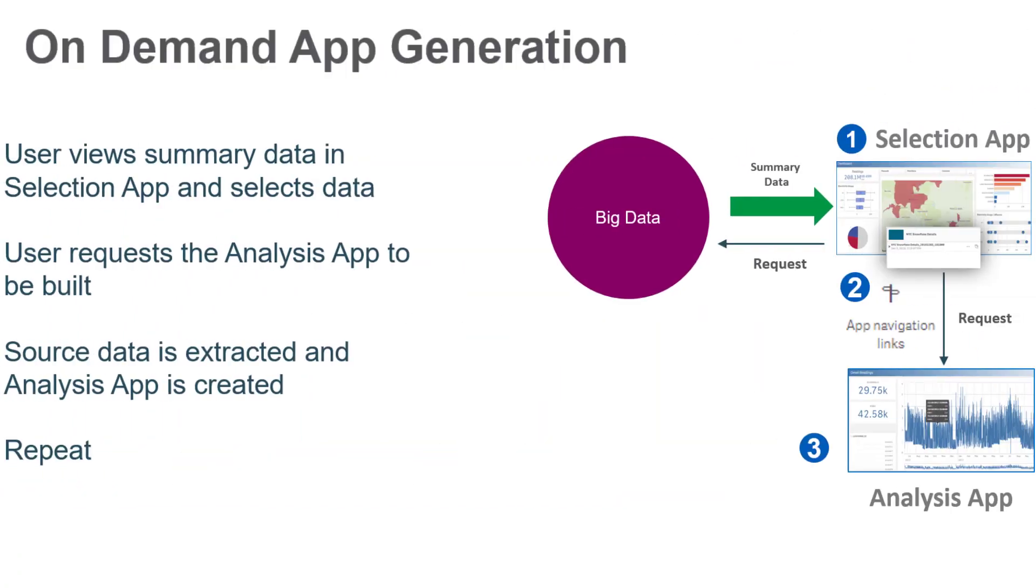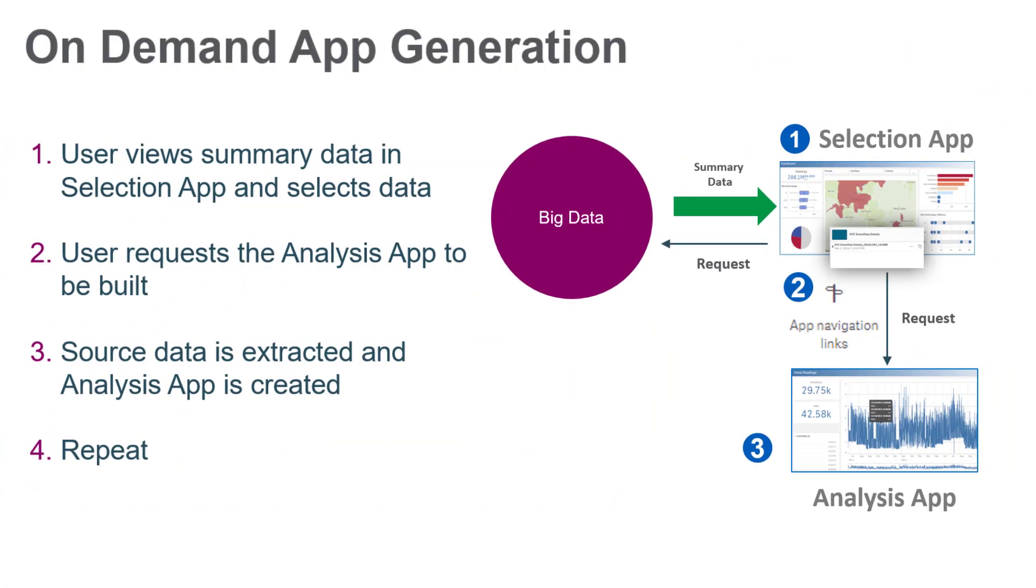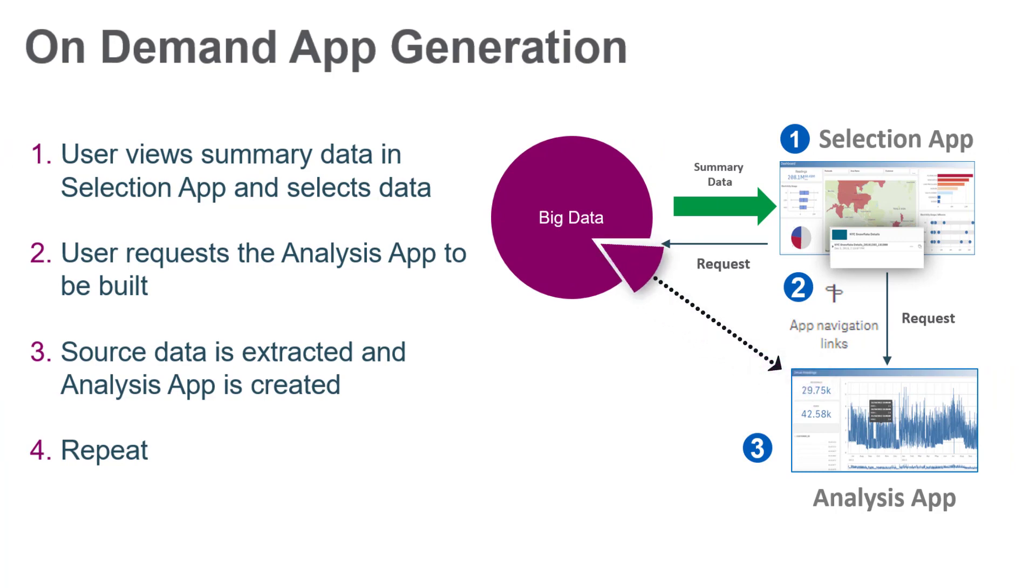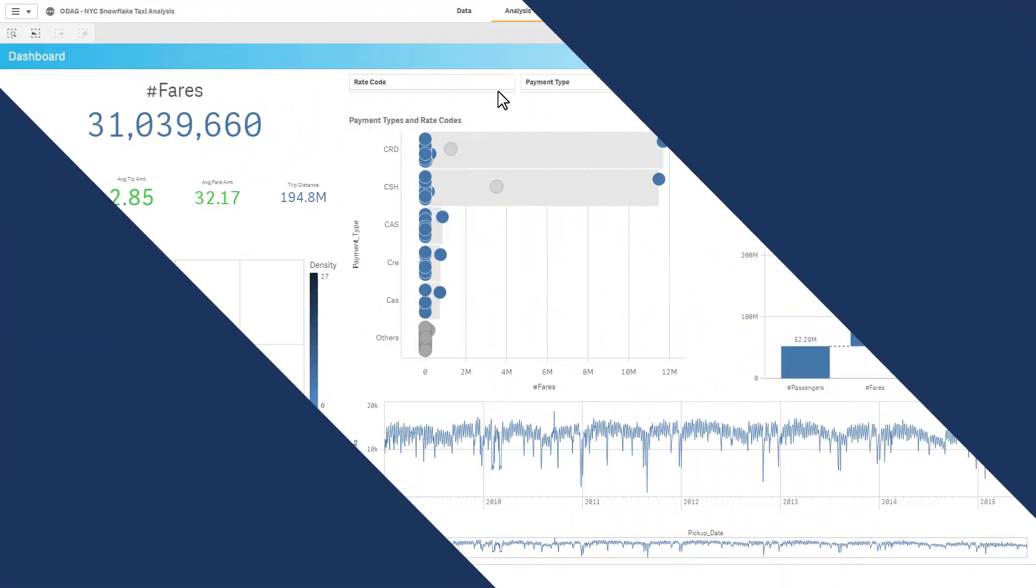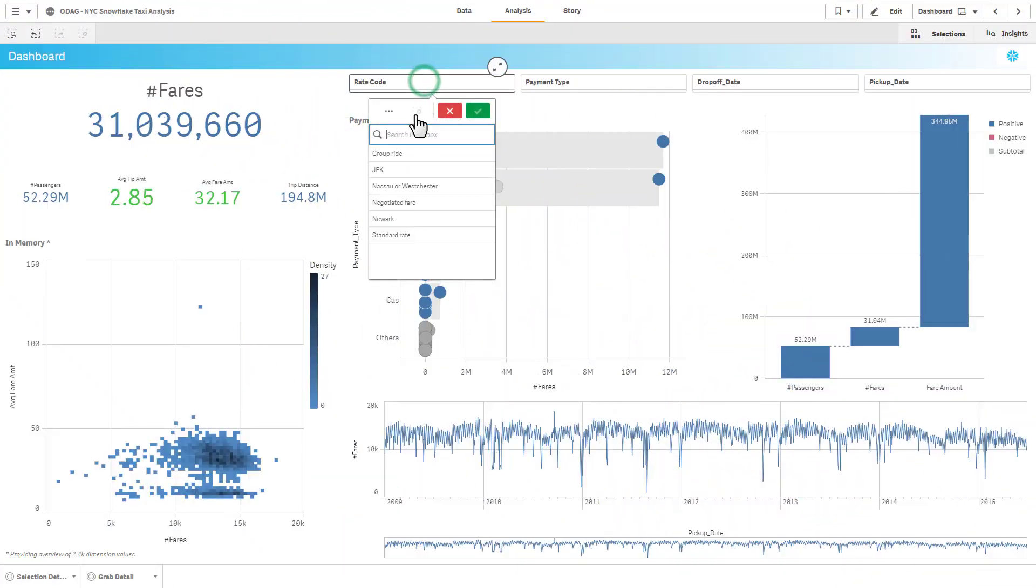One way to do this is by utilizing dynamic querying with on-demand app generation. This feature, which has been available for several years in Qlik Sense, is being used by hundreds of customers.